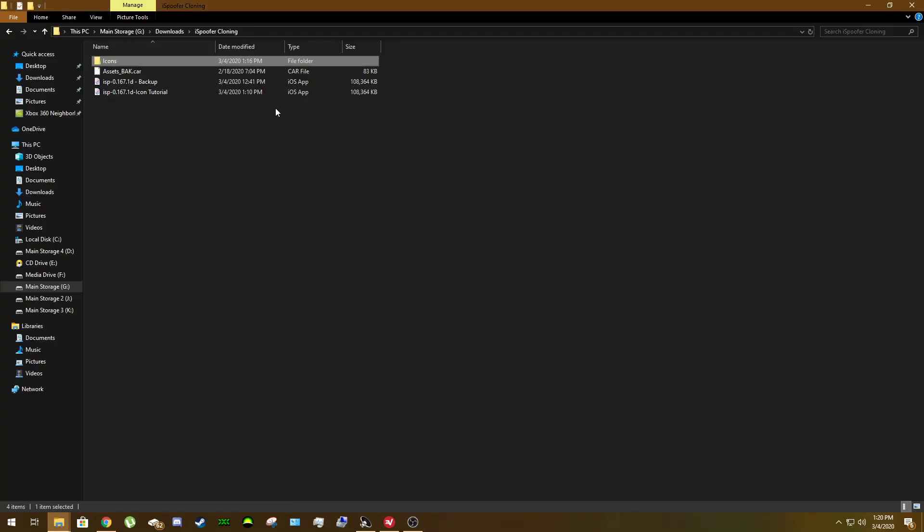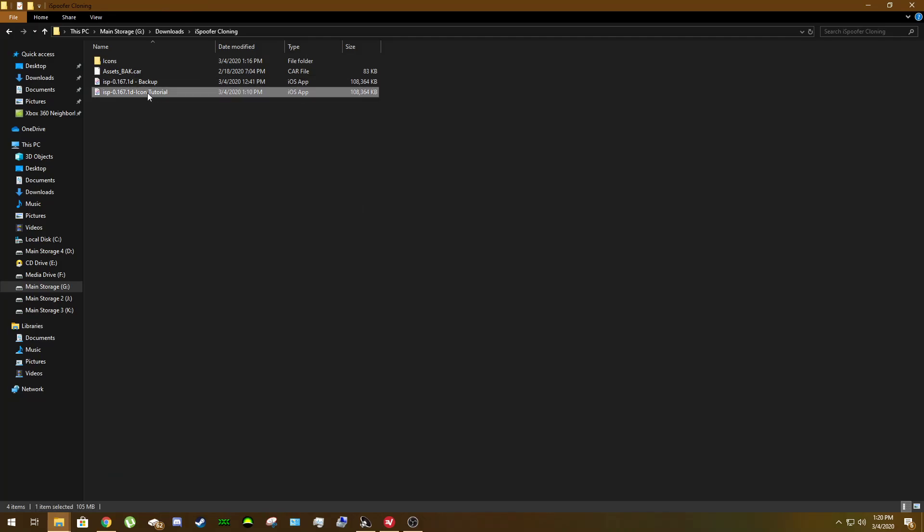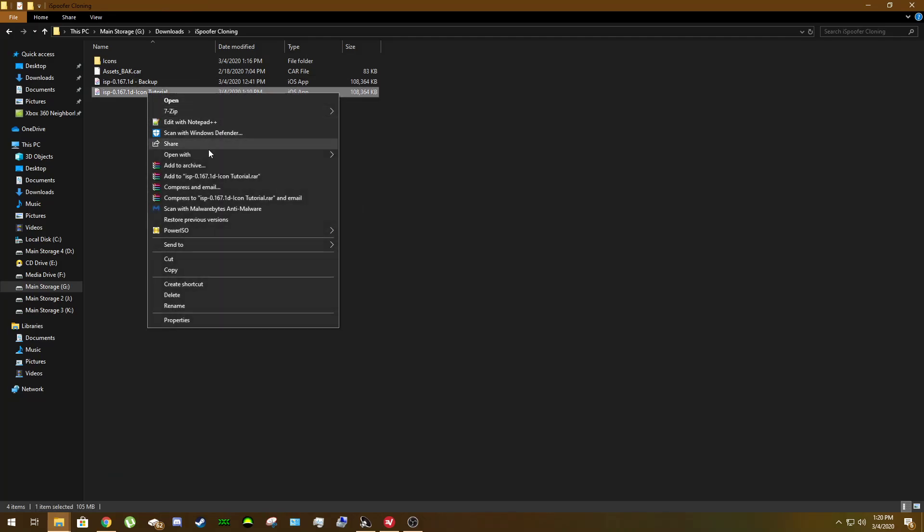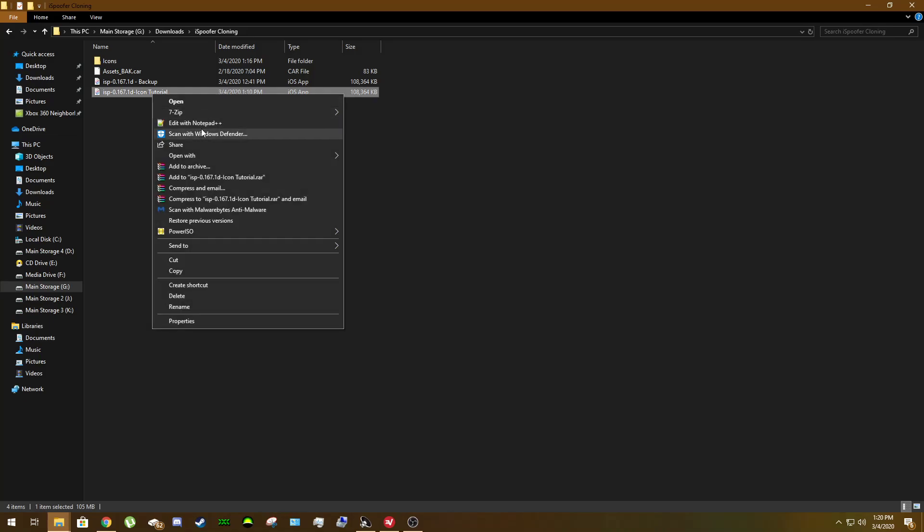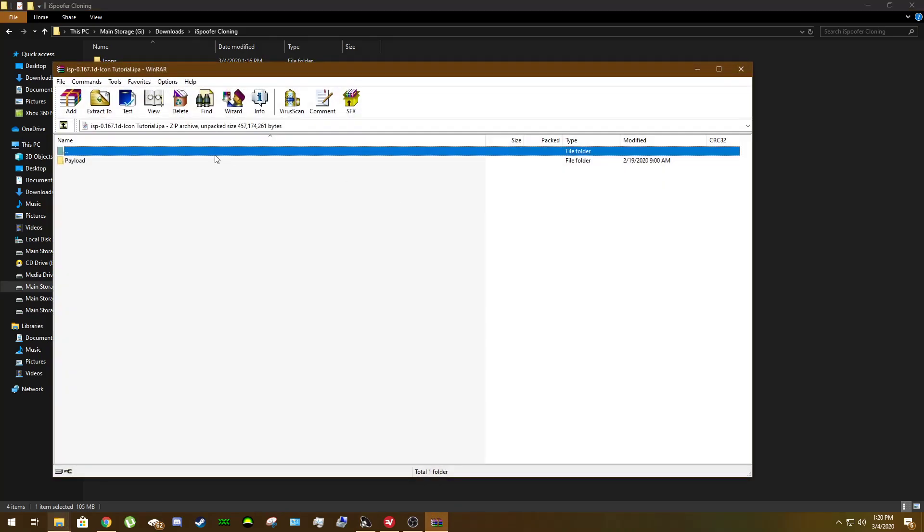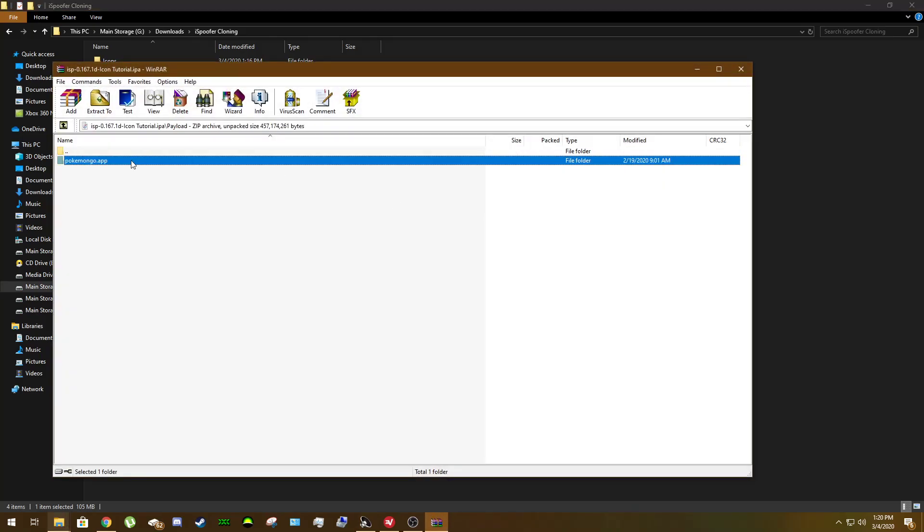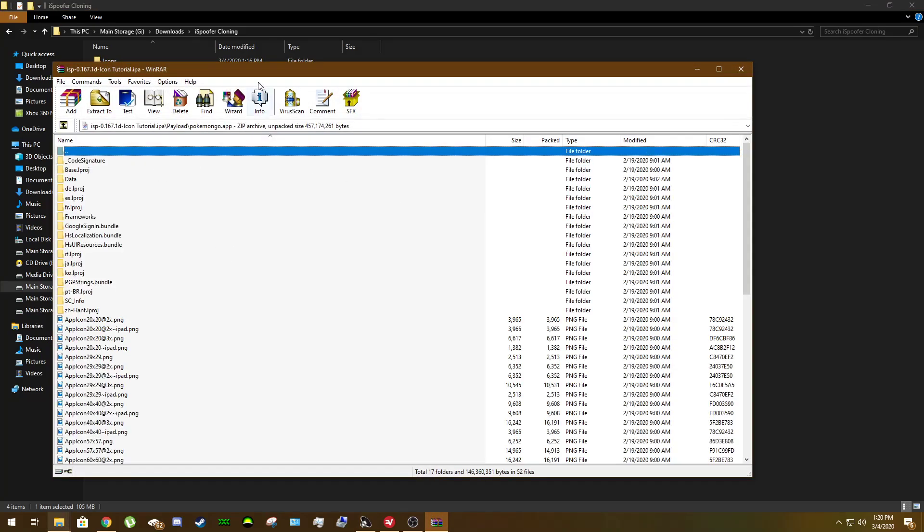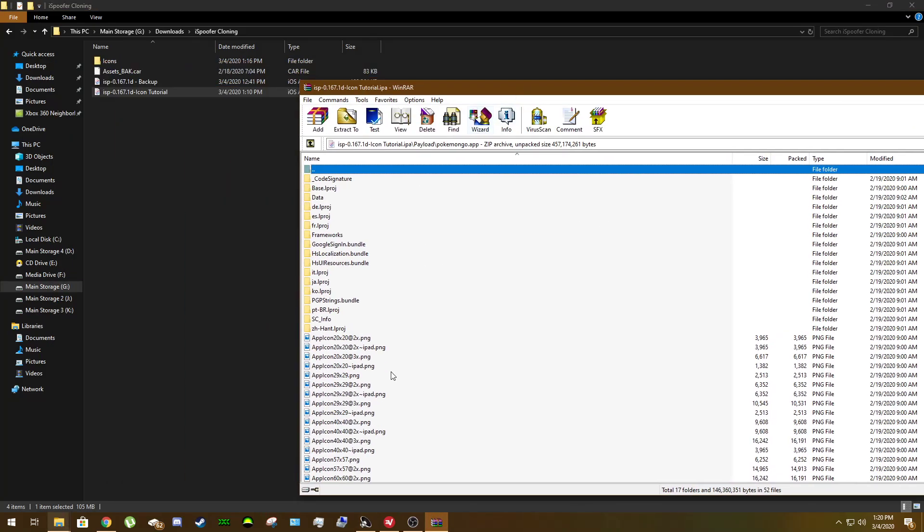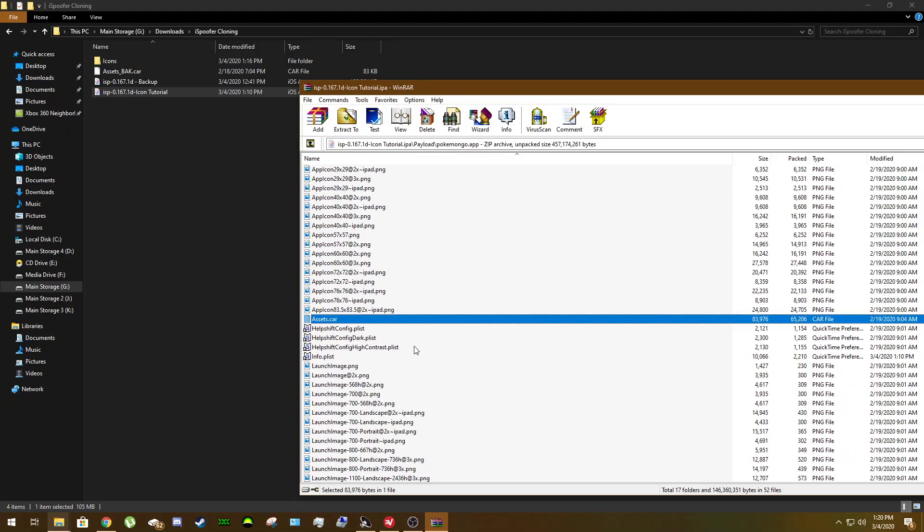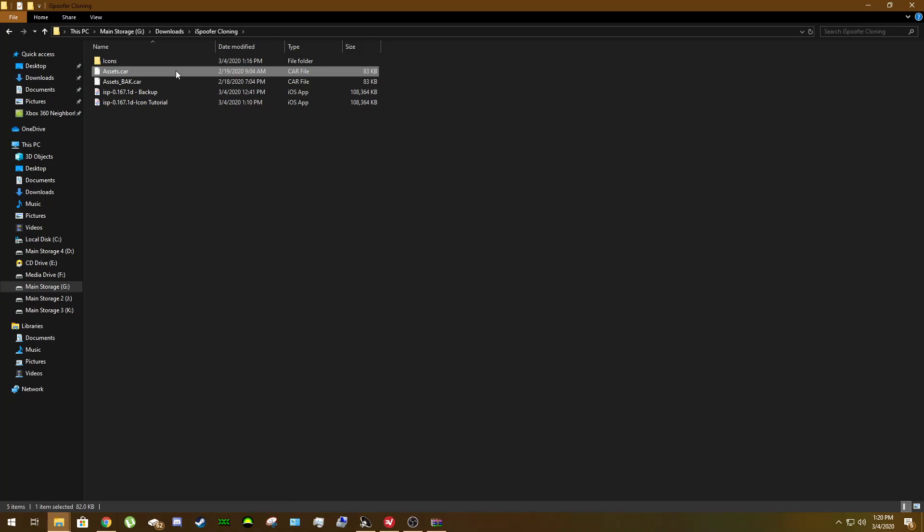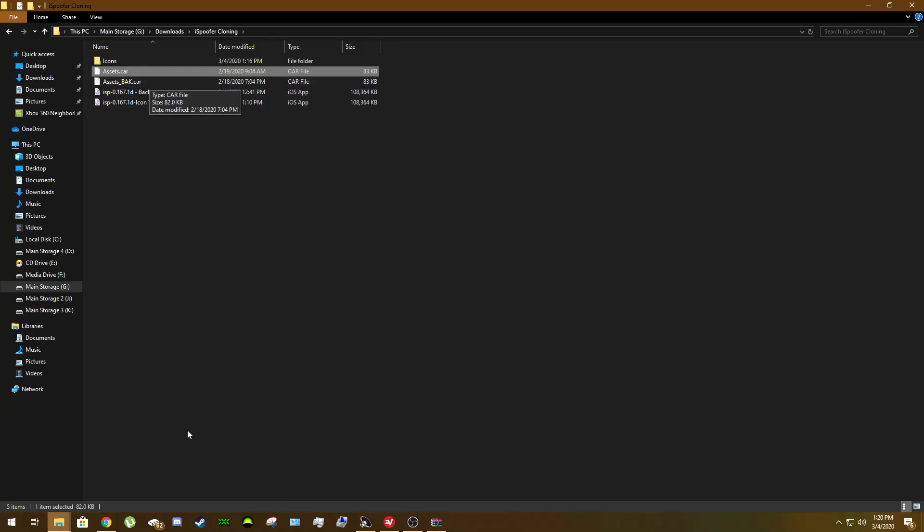So starting off, we are going to come in and we are going to open your hopefully already cloned app or copy of iSpoofer. I'm going to go ahead and open that up with WinRAR. We are going to come in to Payload Pokemon Go app. All we are focused on right now is this file right here, Assets.car. Pull that out. As you can see, I've already got a backup right here. Personal thing.